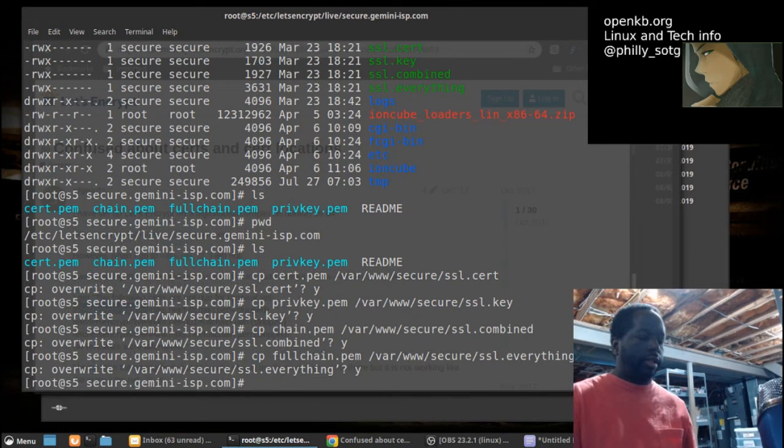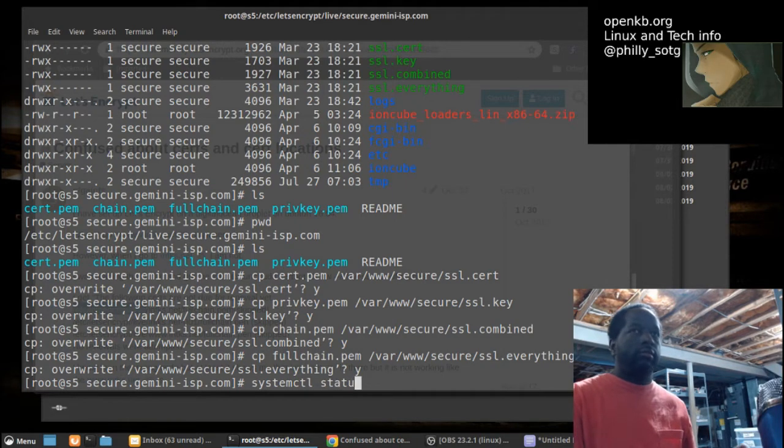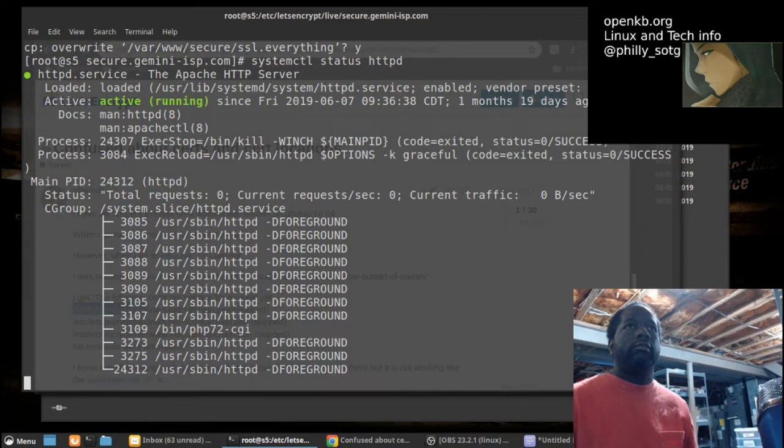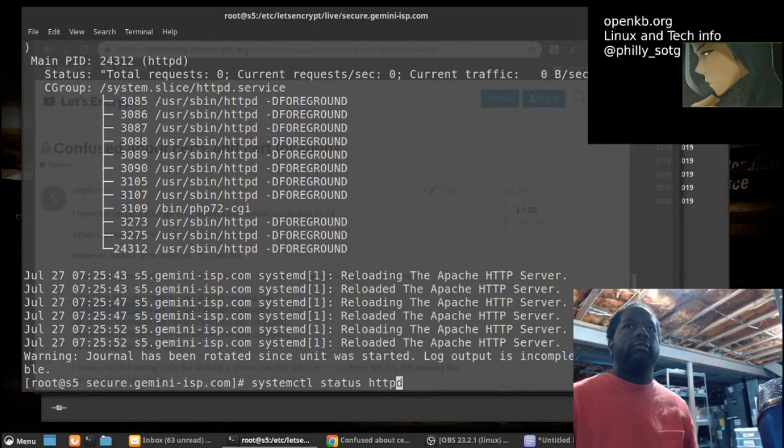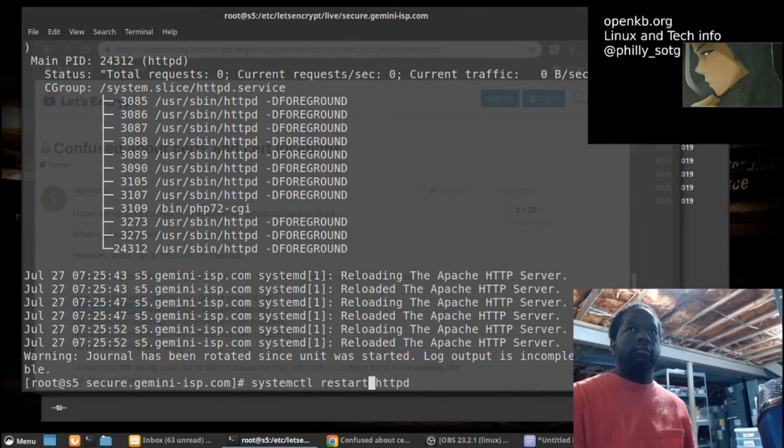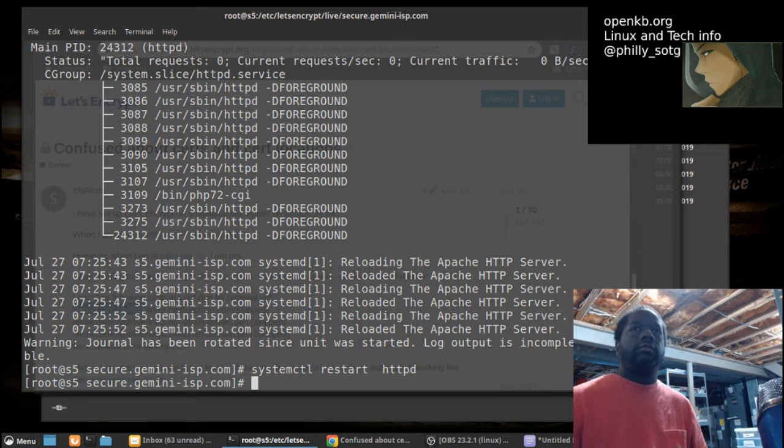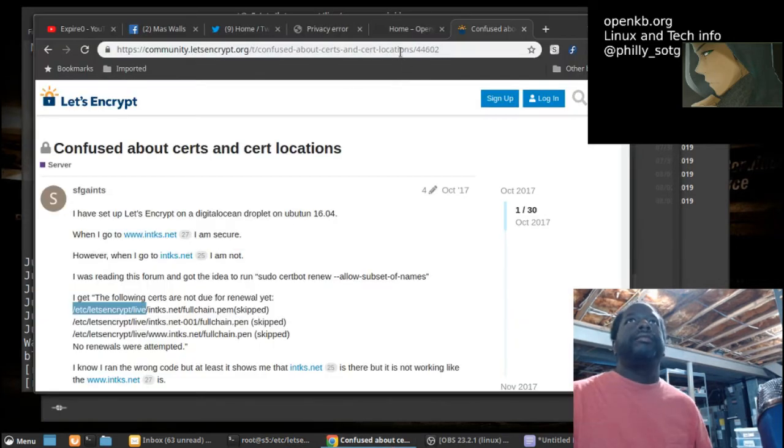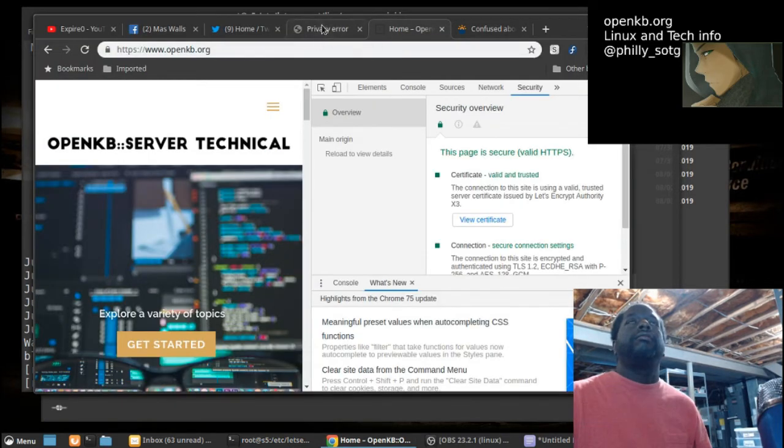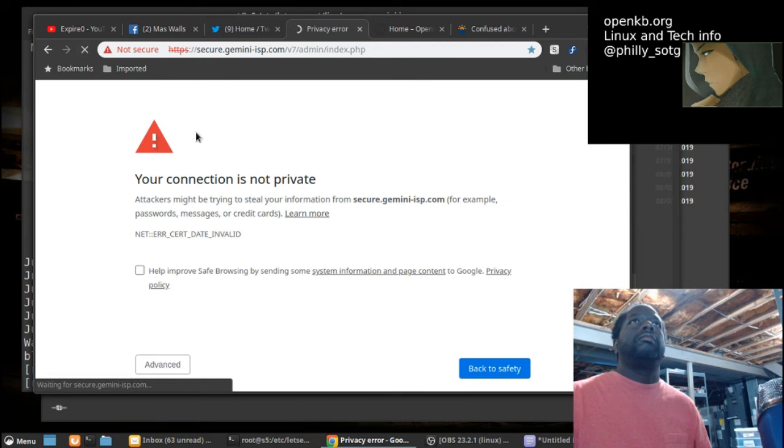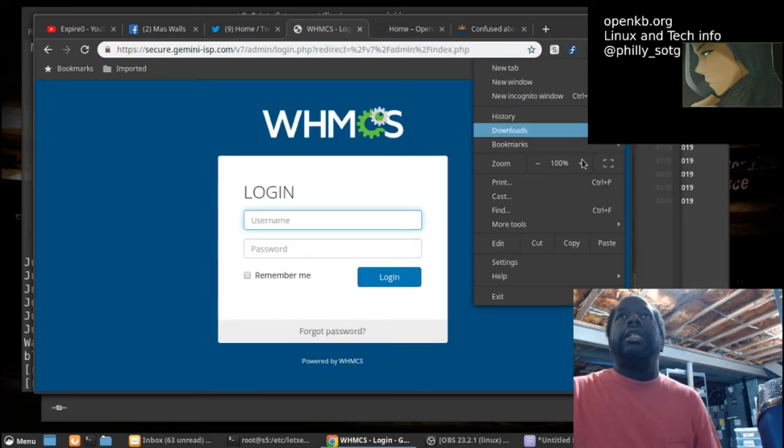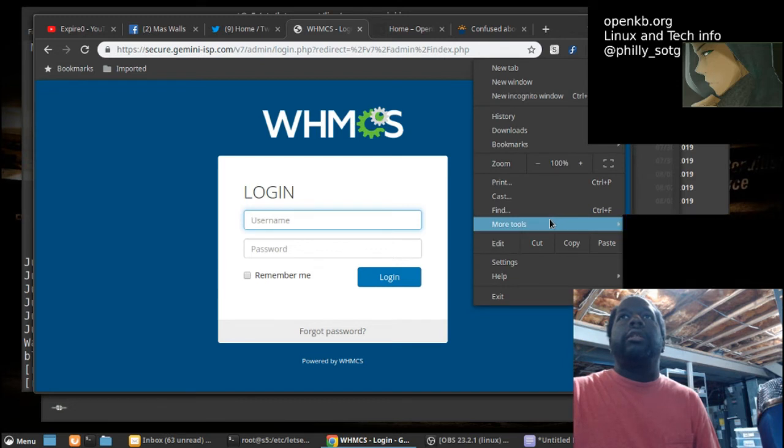Let's restart Apache. Let's see if that worked. There we go. SSL is working.